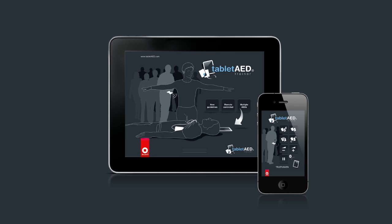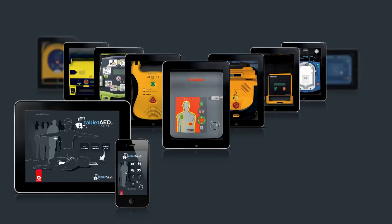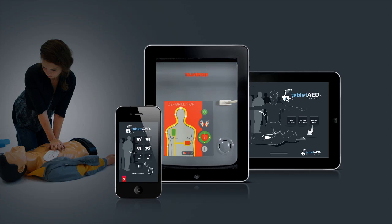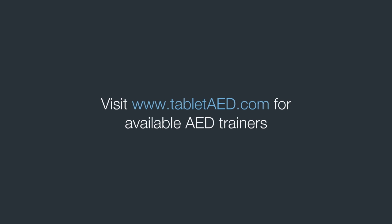The Tablet AED Trainer app is available as a Multi AED App with multiple AED Trainers in one app. Go to the App Store and download the Telefunken Tablet AED Trainer app and the Tablet AED Remote app for free. Visit www.tabletaed.com for available AED Trainers.